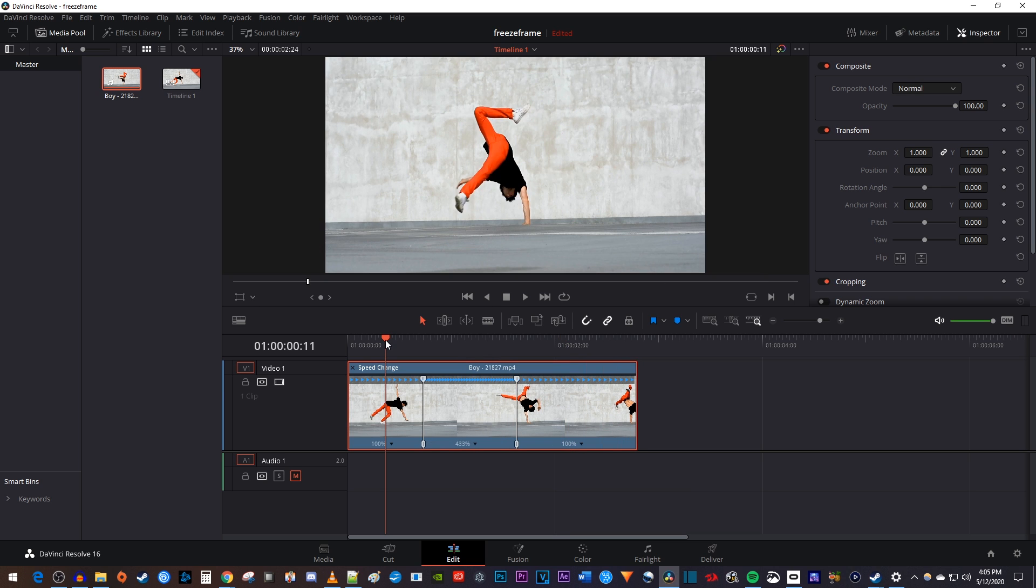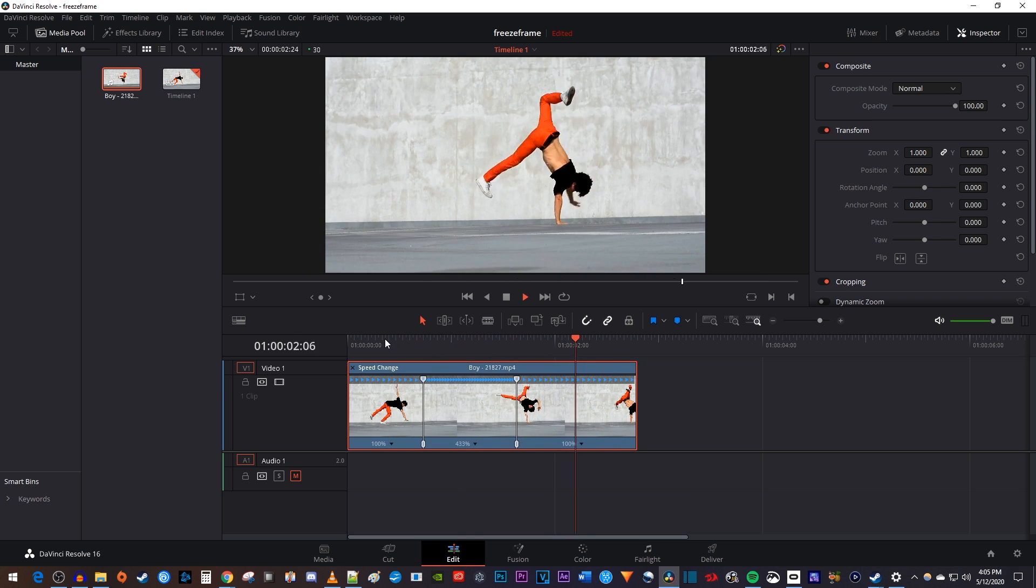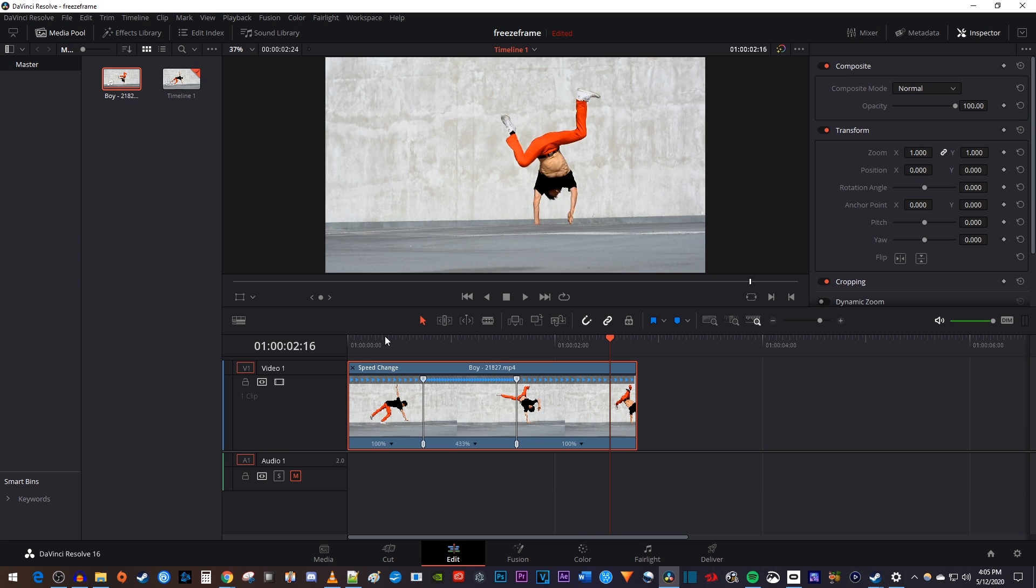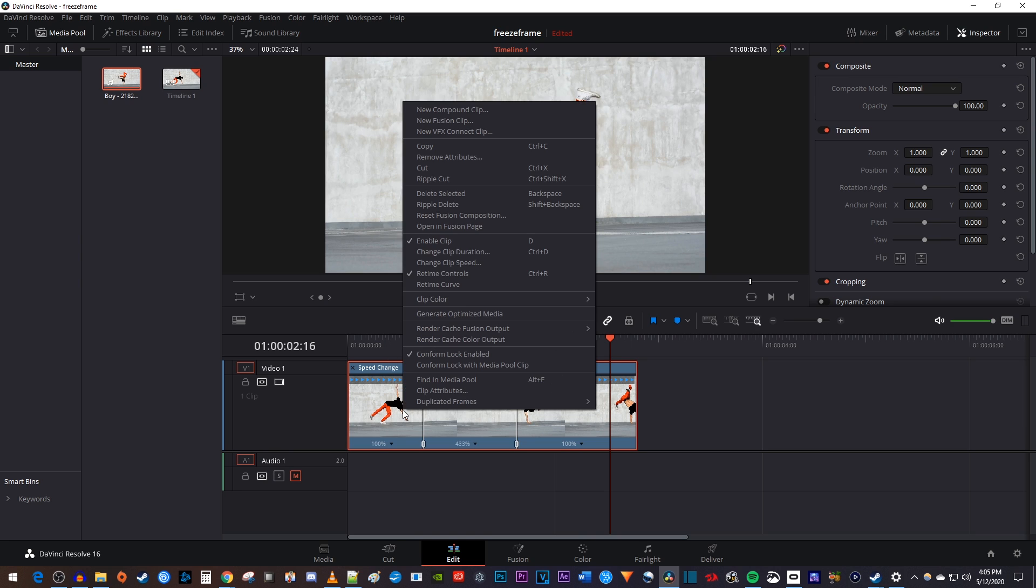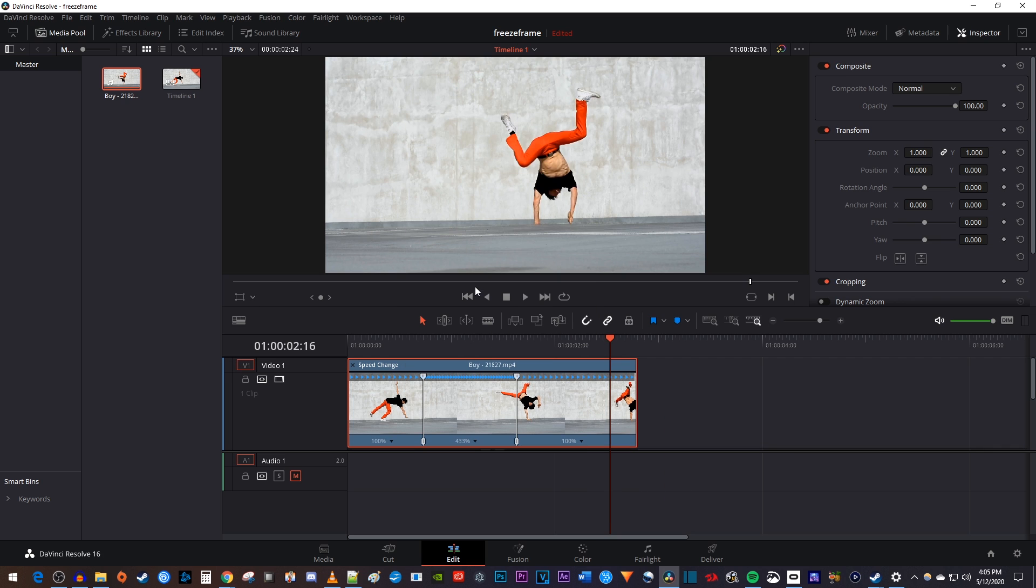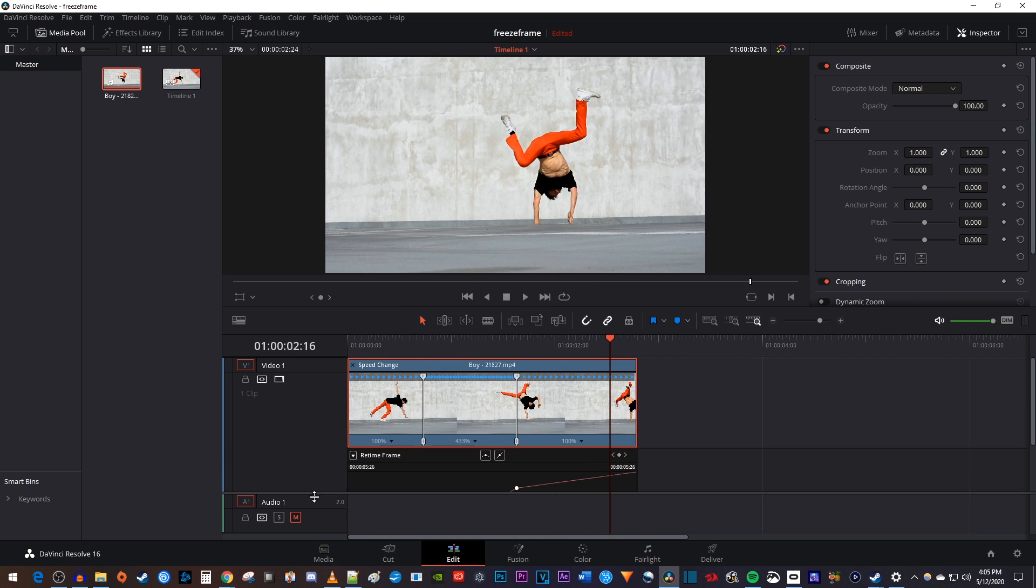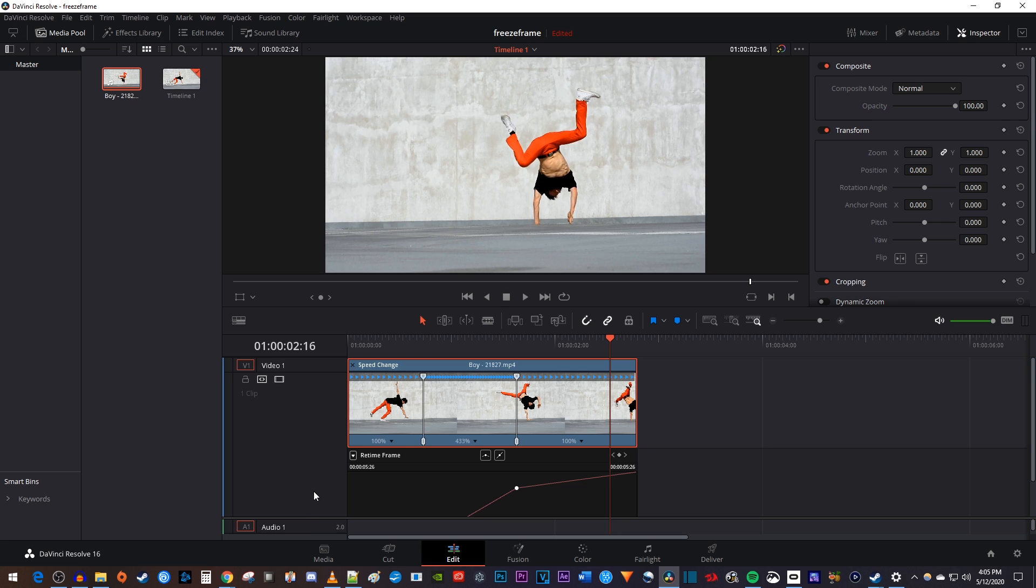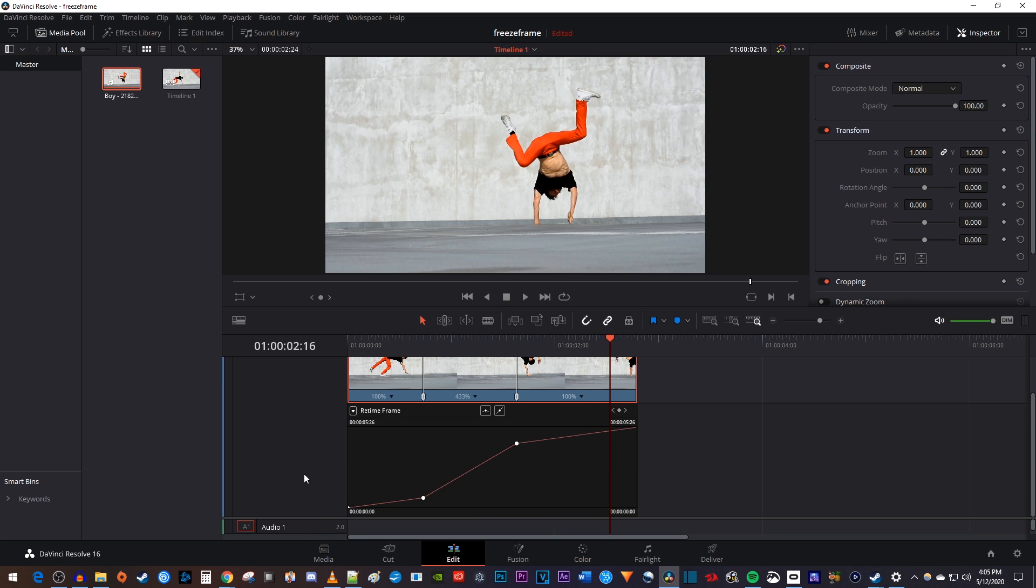Now my clip speeds up between the points, but it doesn't ramp up over time and instead speeds up instantly. To ramp up our speed, let's right click our clip on the timeline and select Retime Curve. If your monitor doesn't have enough space, you may need to drag the video track down so that you can see the curve.